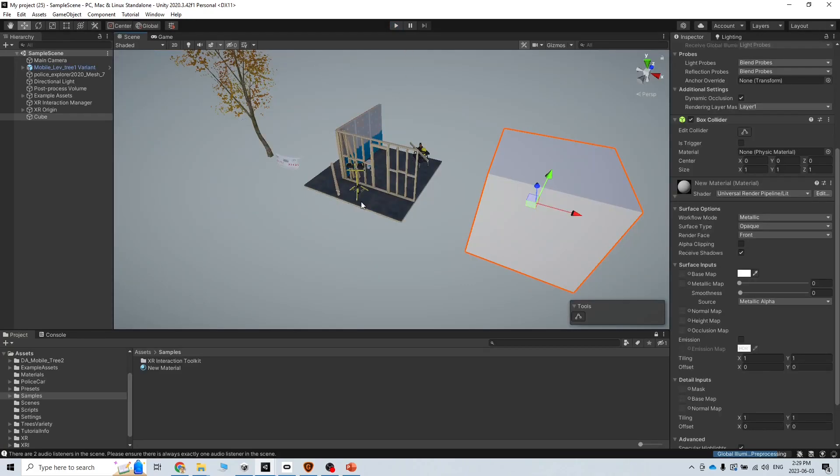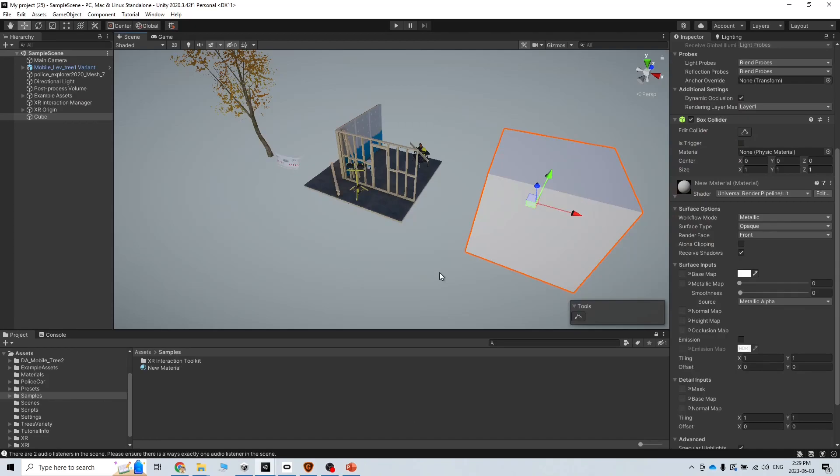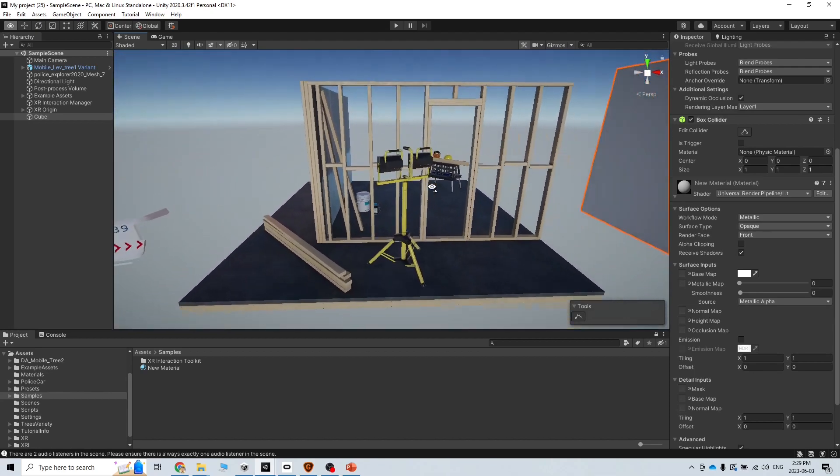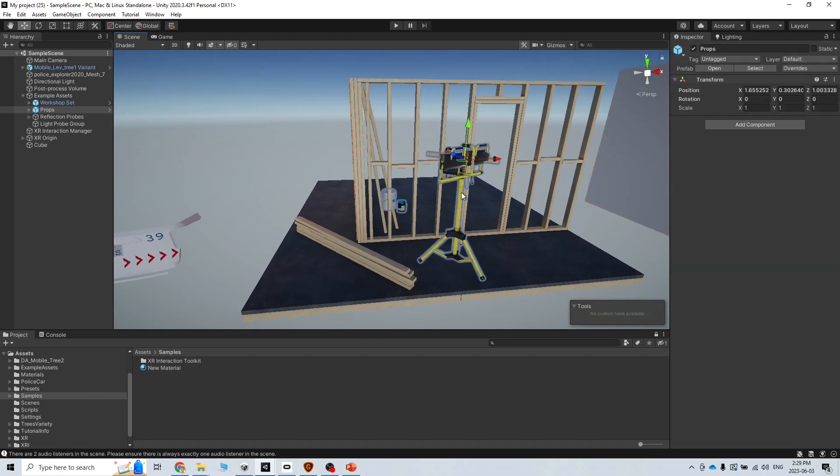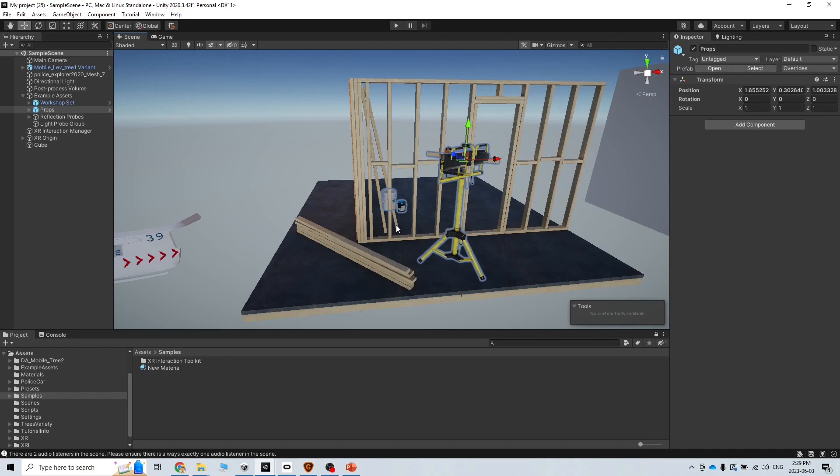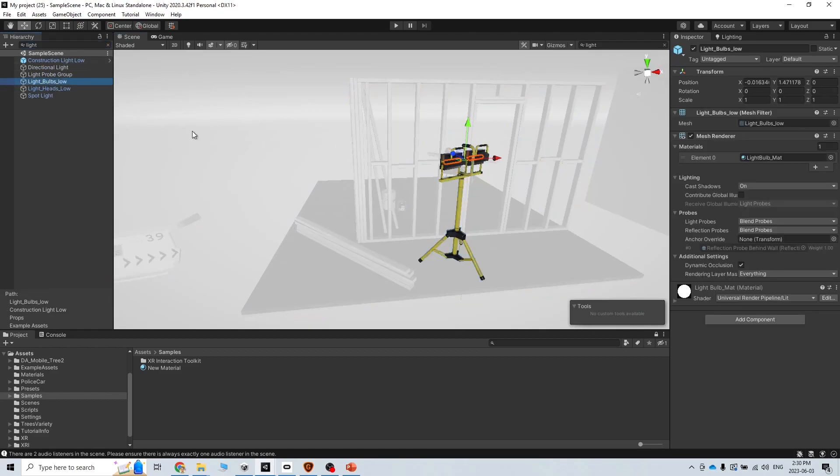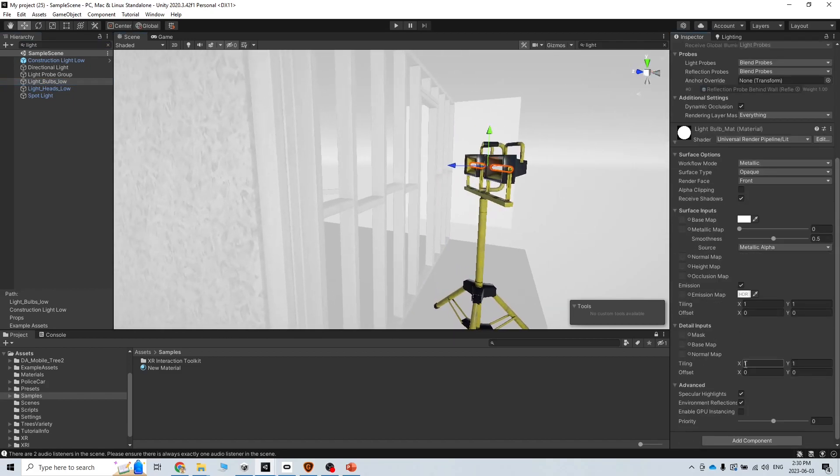Number four is delete redundant lights and bake lights. What does that mean is this flickering comes from several probably sources, and one of those is the lights. So what I want to do is, basically since we want to develop a VR application, it doesn't need to have fancy lights or things like that because in VR we have very basic and easy scene. What I am searching here is light.